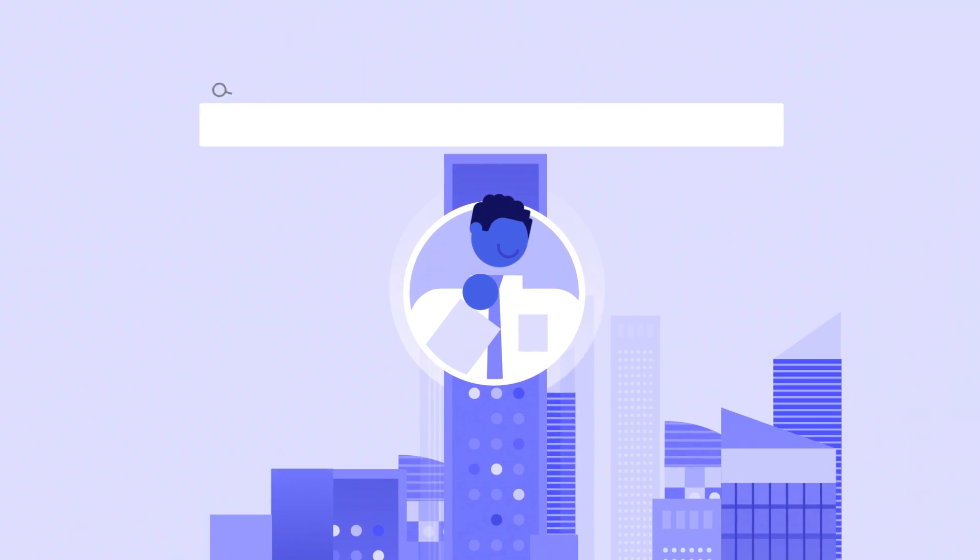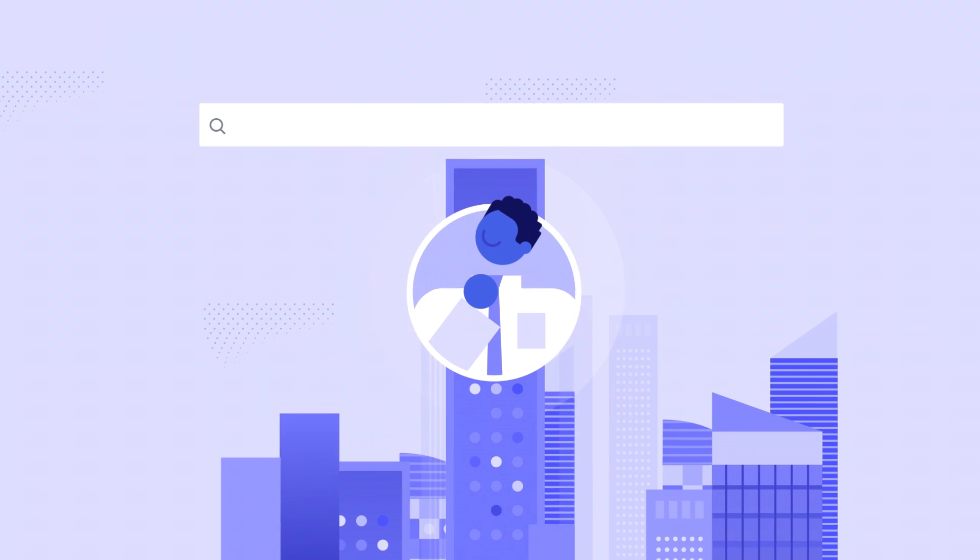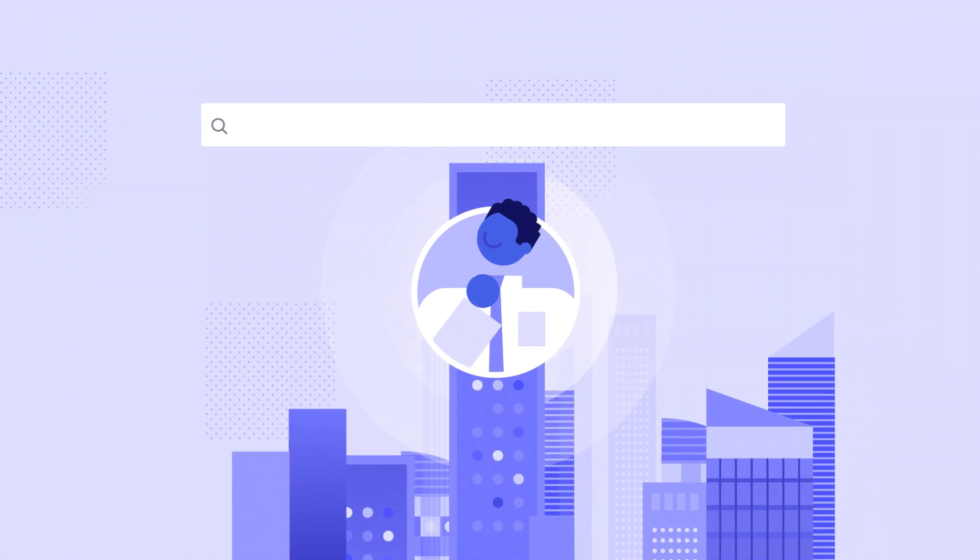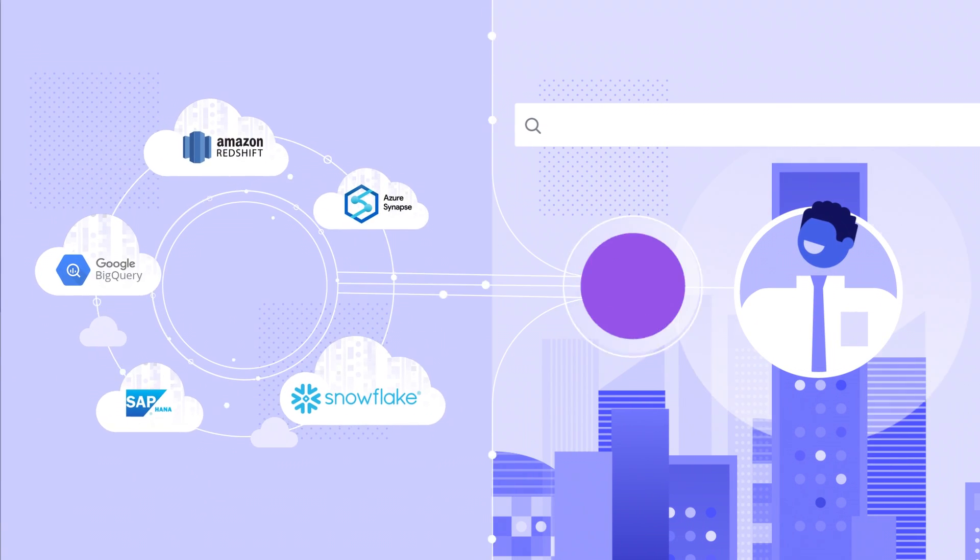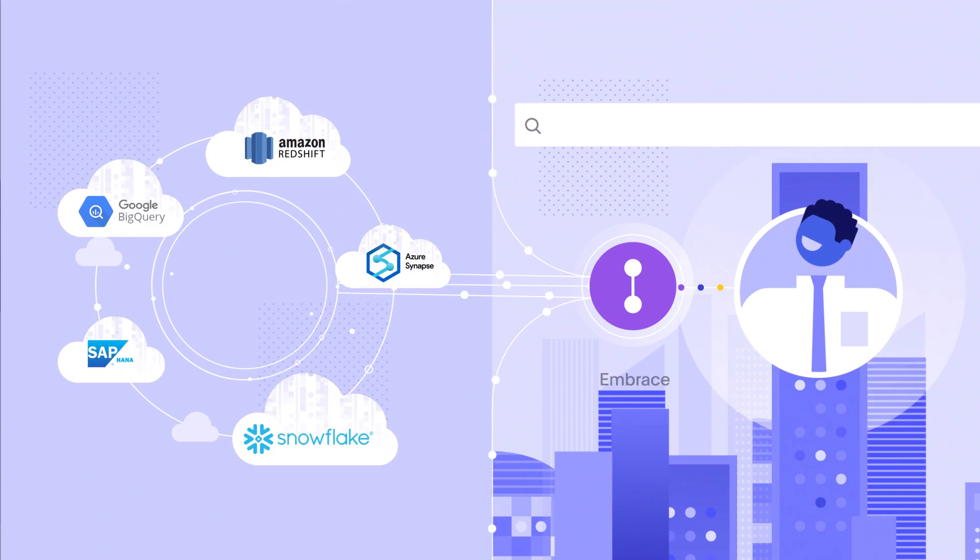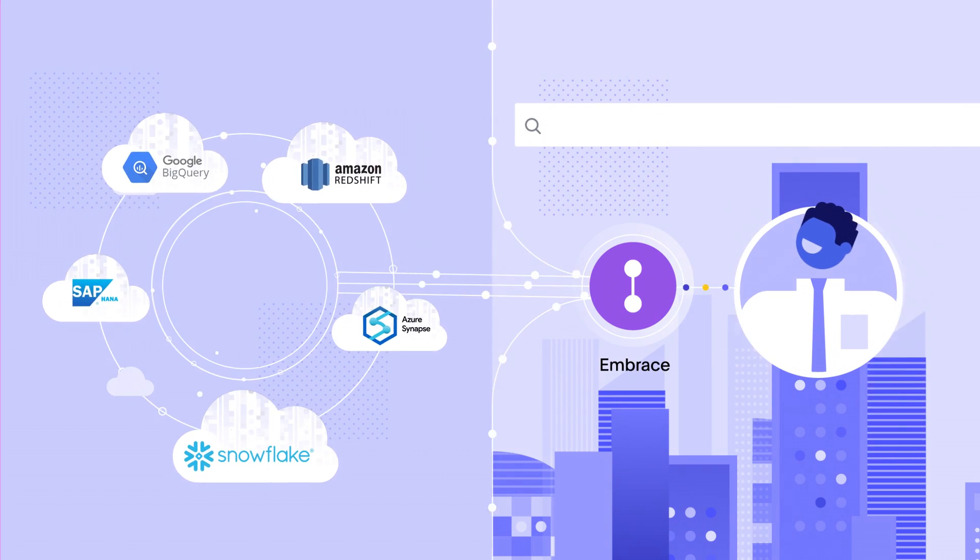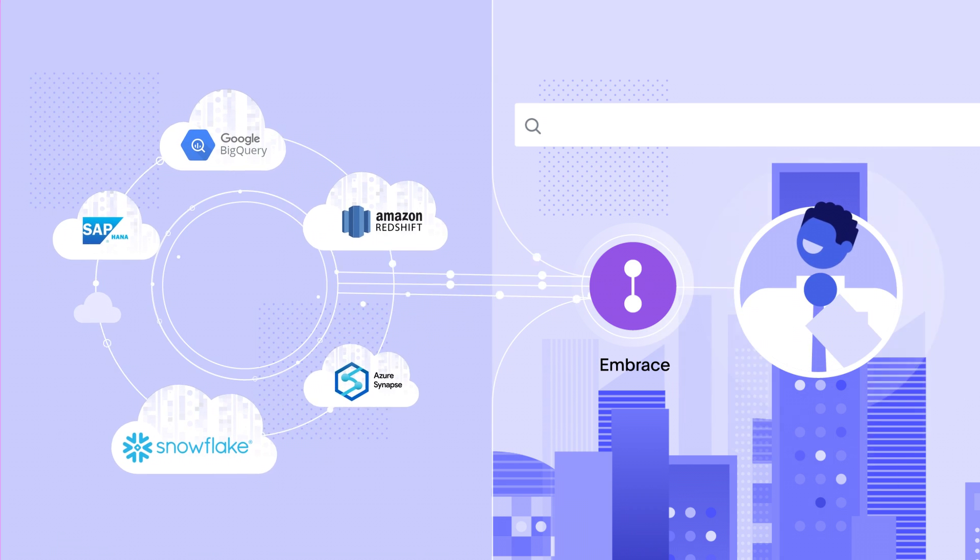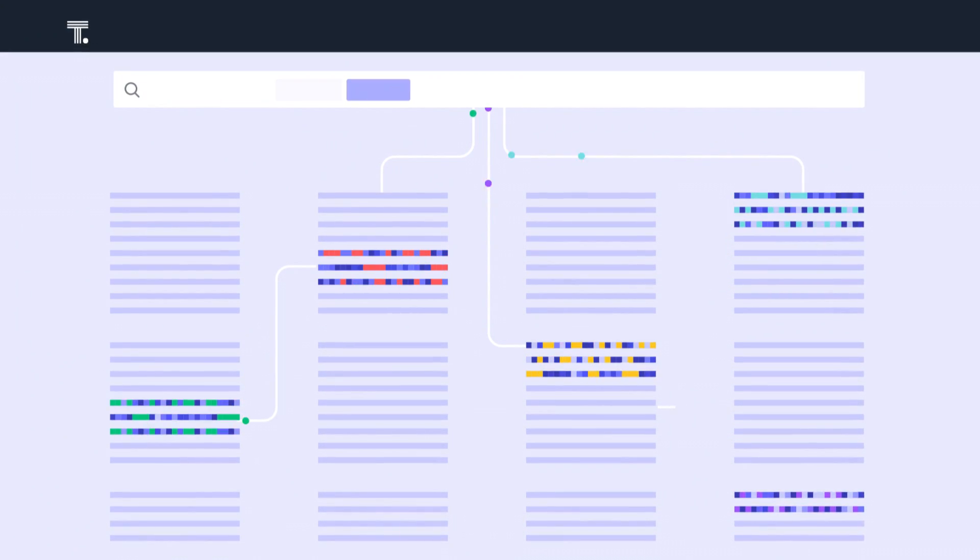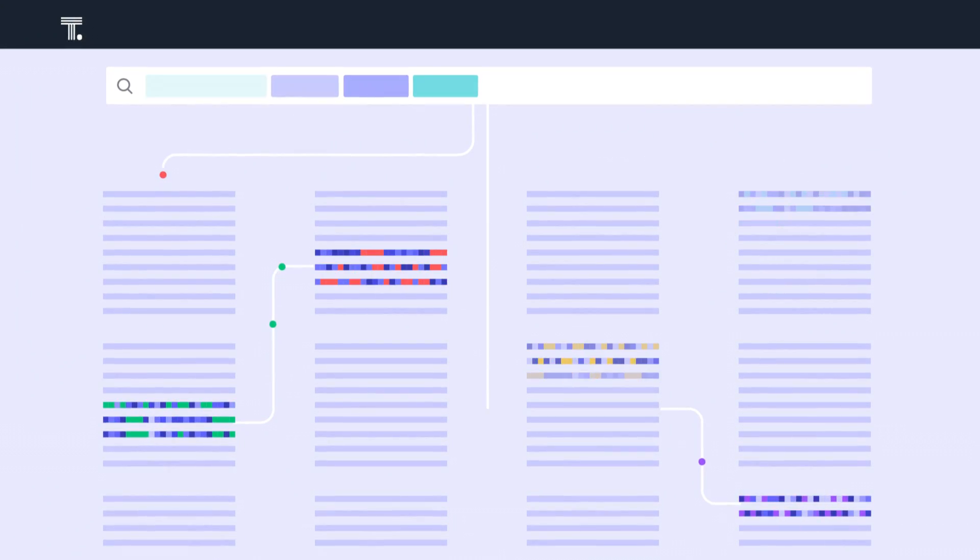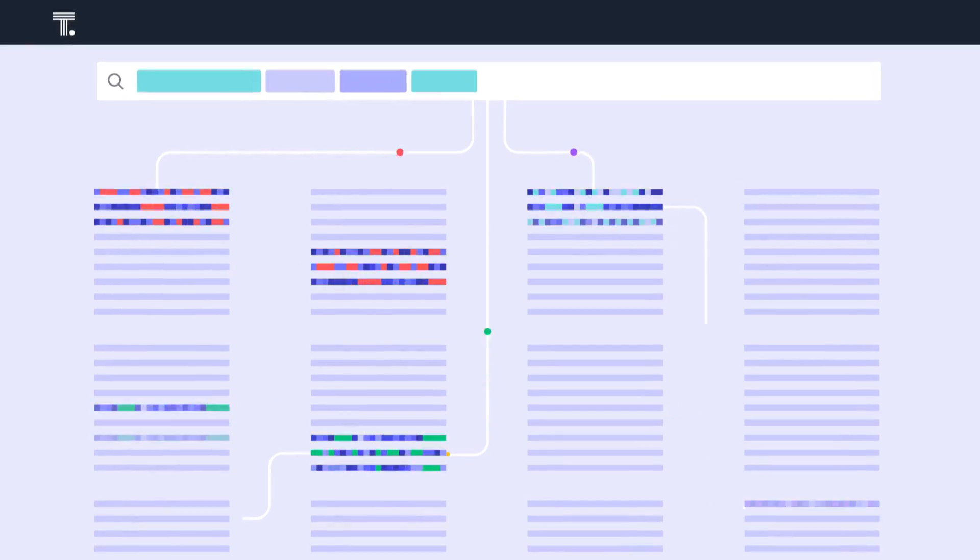With ThoughtSpot, it's easy to search across all your company data. You can connect to and directly query your data where it lives. Best of all, ThoughtSpot can handle complex schemas without pre-aggregating your data.